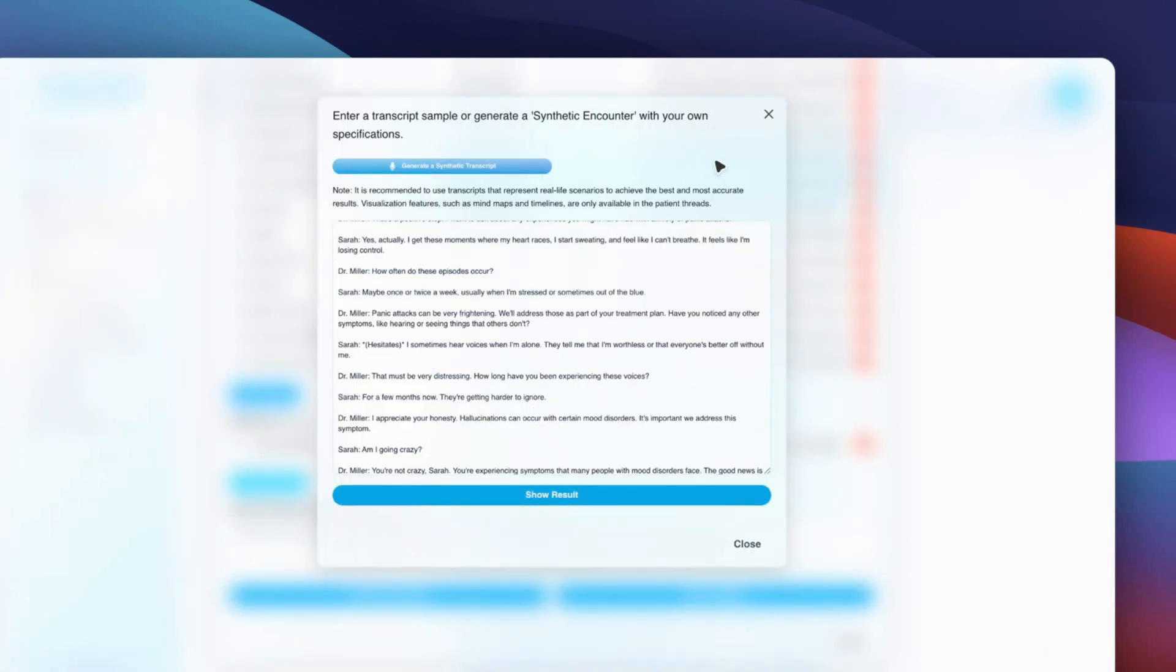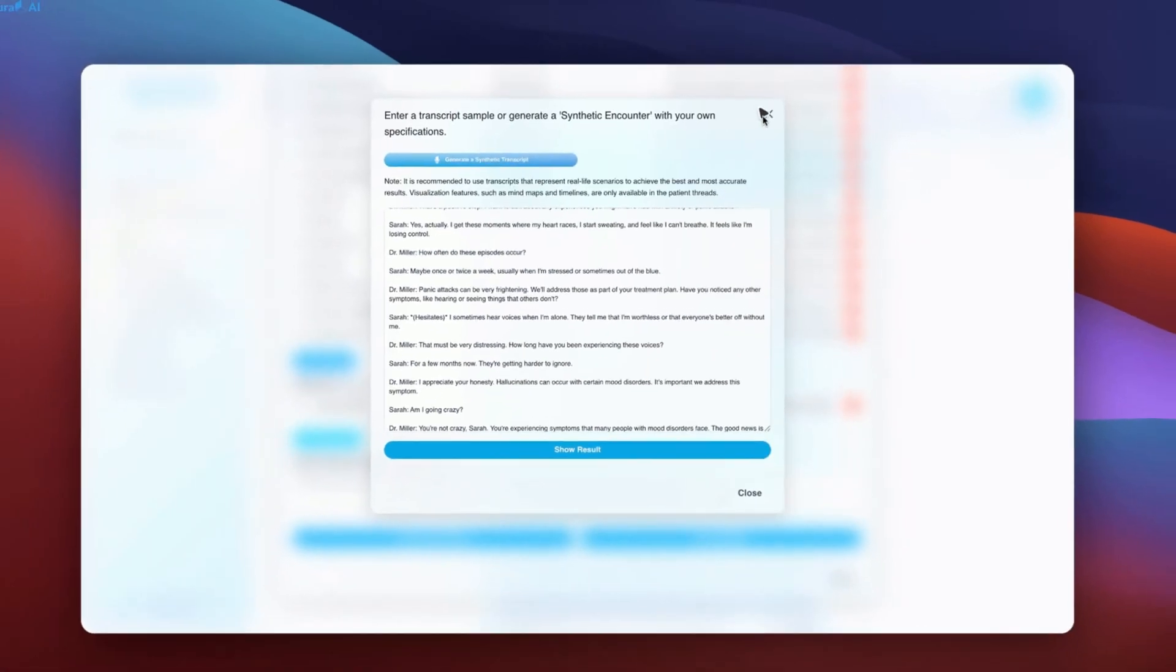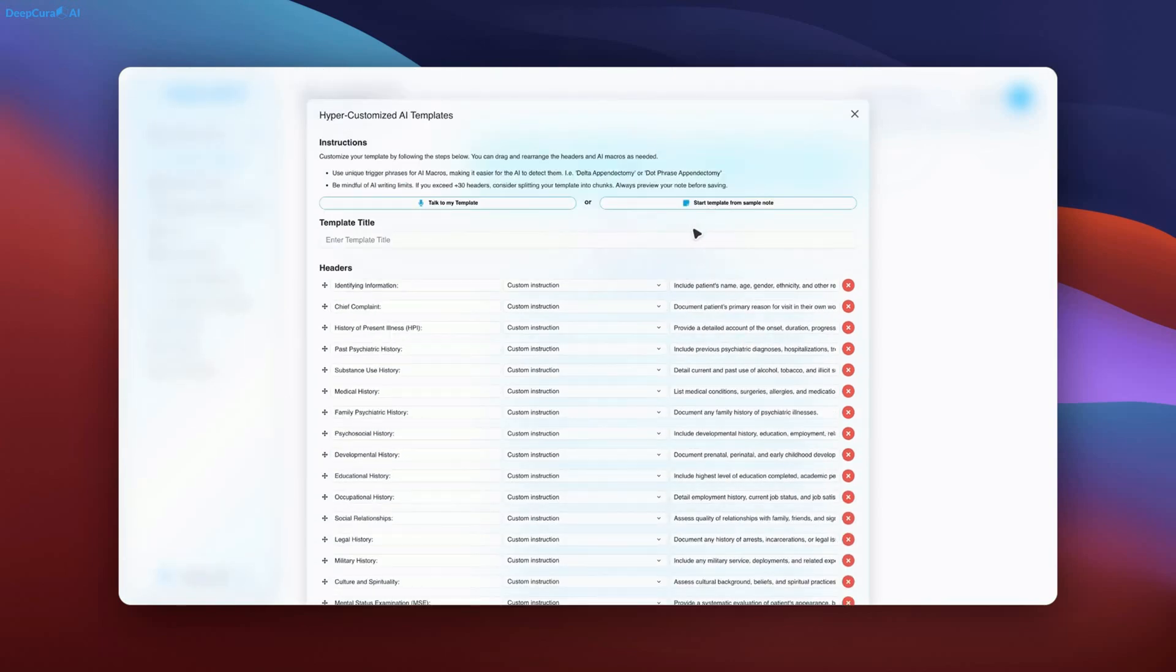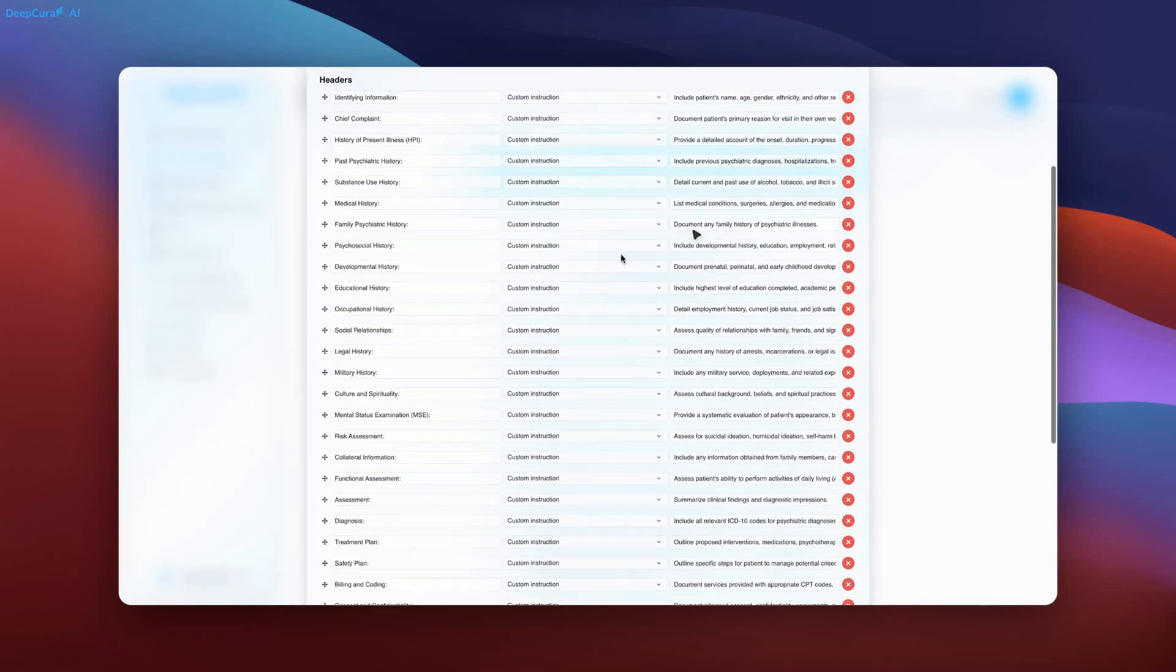As shown, DeepCore's AI allows for manual or voice command editing, providing flexibility in documentation.